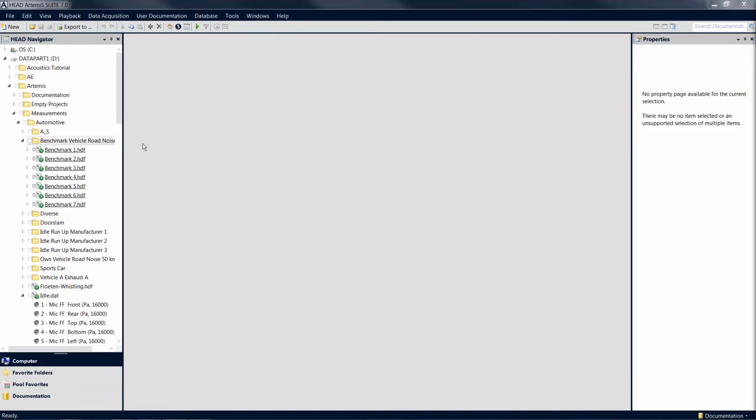Welcome to this Artemis Suite tutorial. This tutorial will introduce you to the user interface of Artemis Suite and give you an overview of where to find the most important tools and functions.